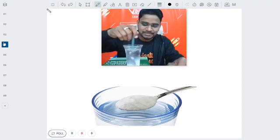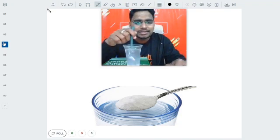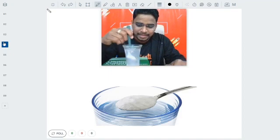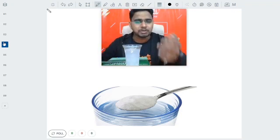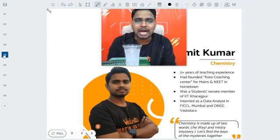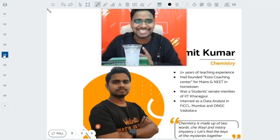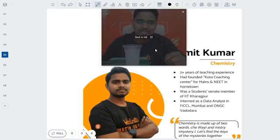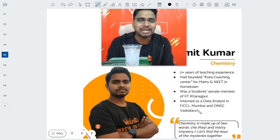Now let's see what is going to happen. Will the volume decrease, or will there be no change? It will take some time, so let me introduce myself. My name is Sumit. I'm a master teacher of chemistry at Vedanta from the last two years, and I'm quite a teaching enthusiast. When I was in college at IIT Kharagpur, I had opened a quota coaching center in my hometown. I also worked as a data analyst and was part of the student senate at IIT Kharagpur.